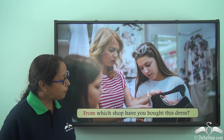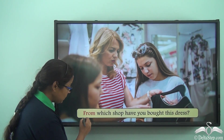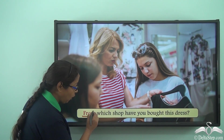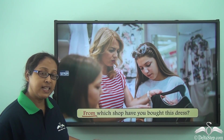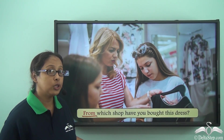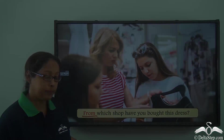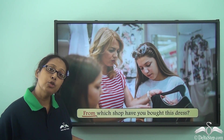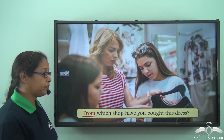From which shop have you bought this dress? The preposition in the sentence is 'from', and when we use 'from' in such sentences we mean the source — where have you bought this dress from? This is another usage of the preposition 'from'.